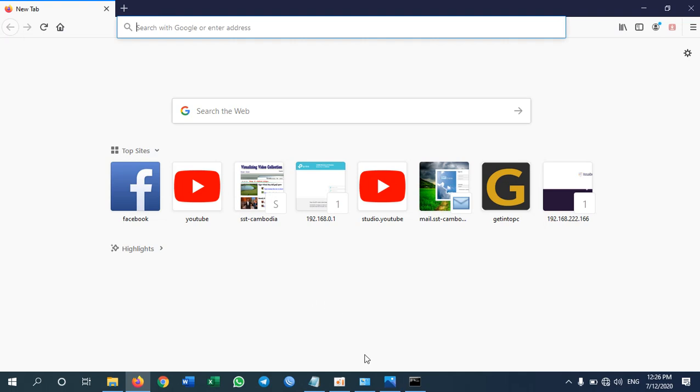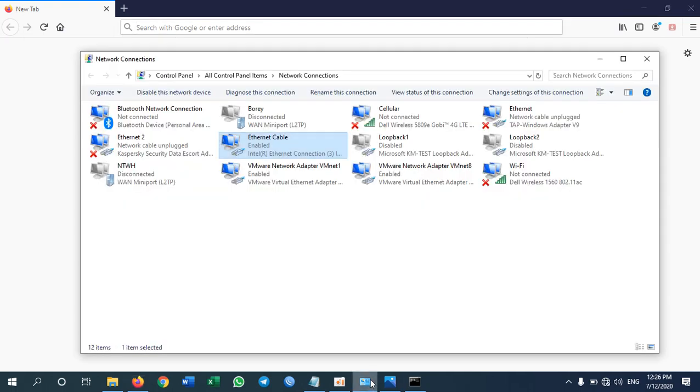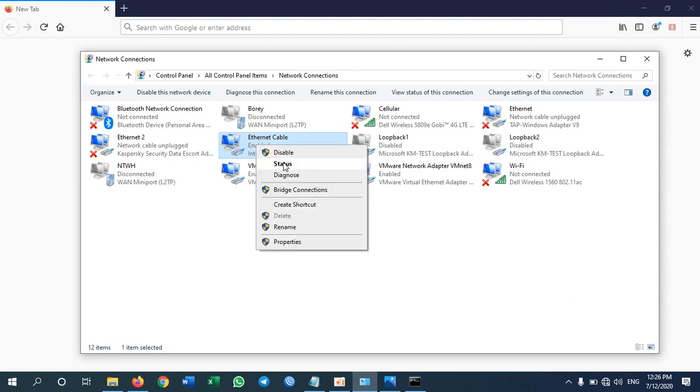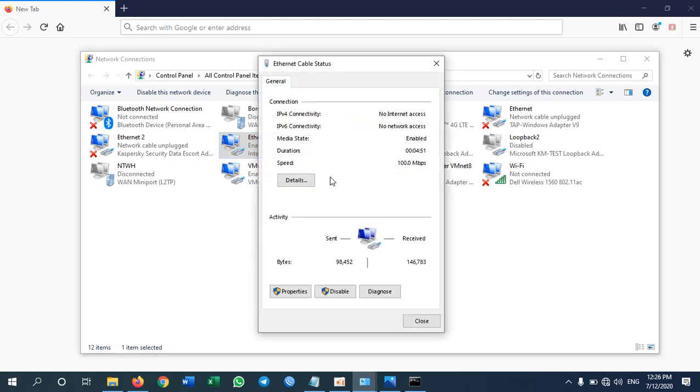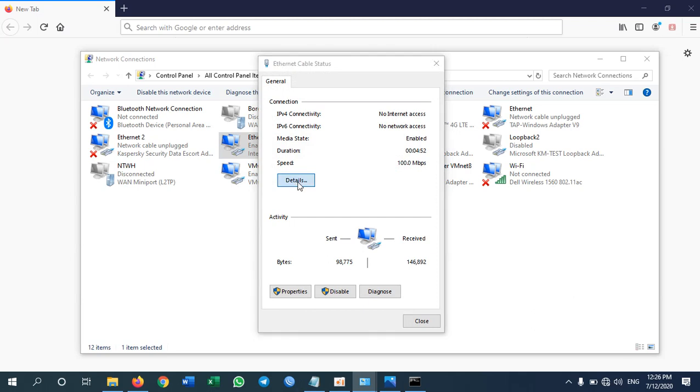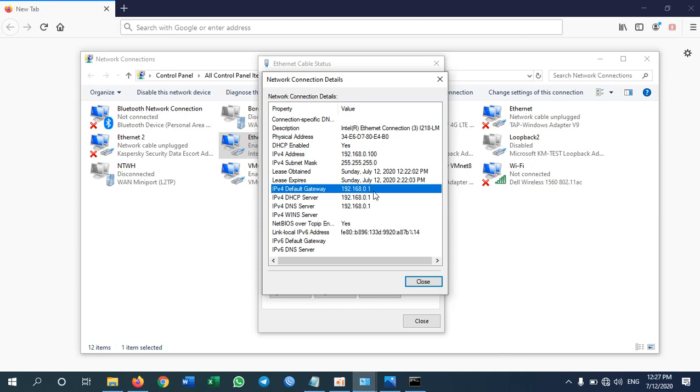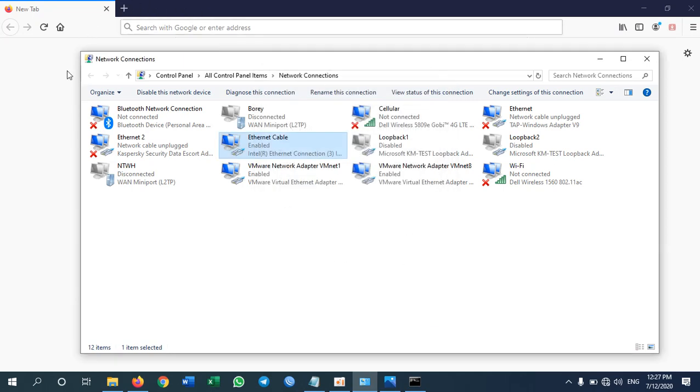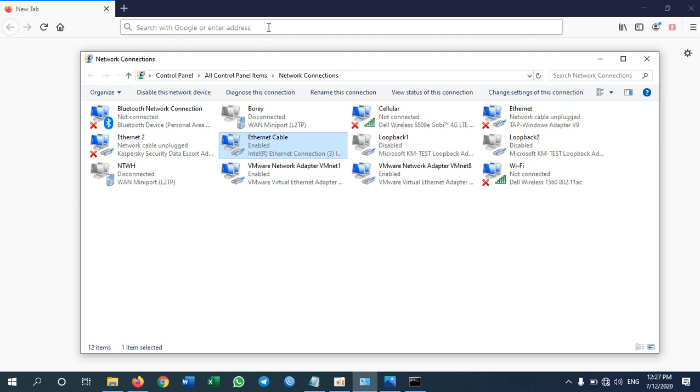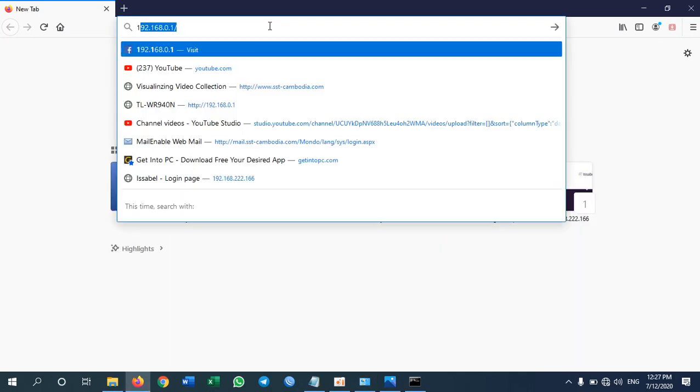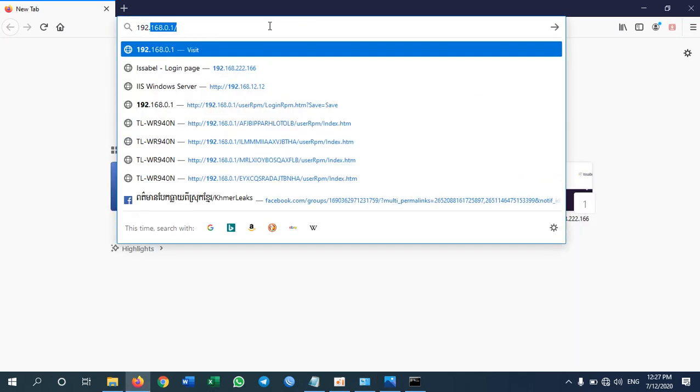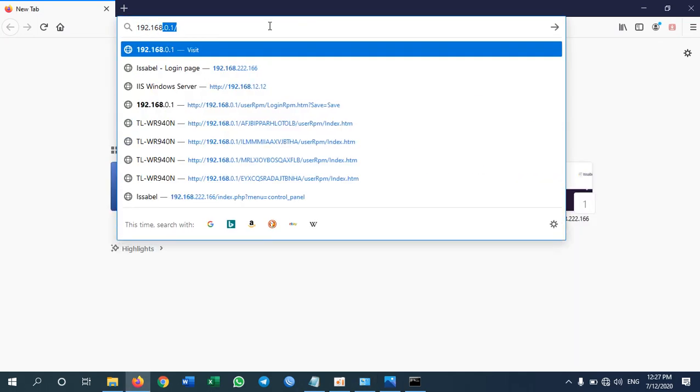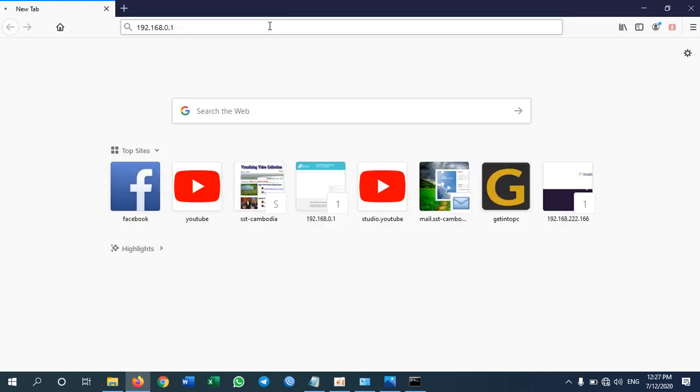One more way to check the IP address of the router. Right click status and details. The same thing it shows here default gateway. So IP 192.168.0.1 is the IP address of the router. So I type 192.168.0.1, enter.